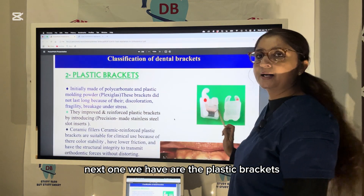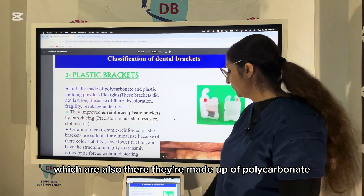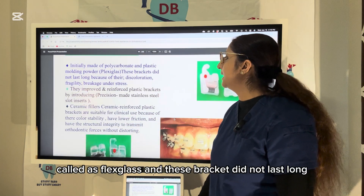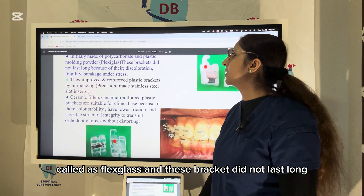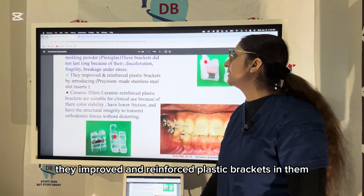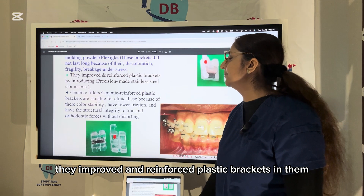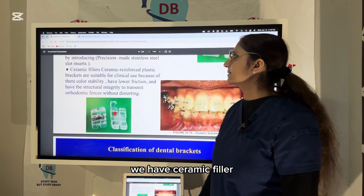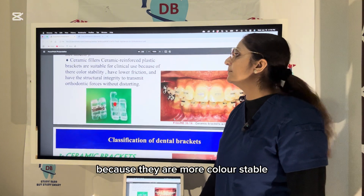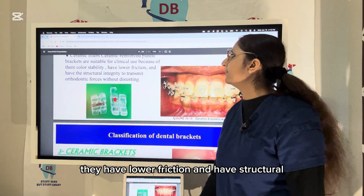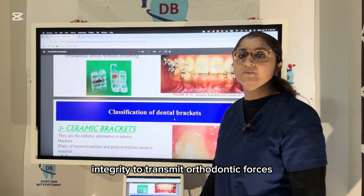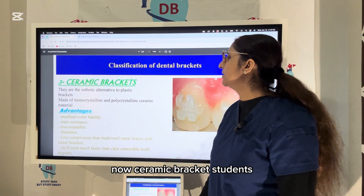Plastic brackets are made of polycarbonate and plastic molding powder called plexiglass. Early plastic brackets did not last long due to discoloration, fragility, and breakage. Improved ceramic-reinforced plastic brackets are more suitable for clinical use because they are more color stable, have lower friction, and have structural integrity to transmit orthodontic forces without distortion.